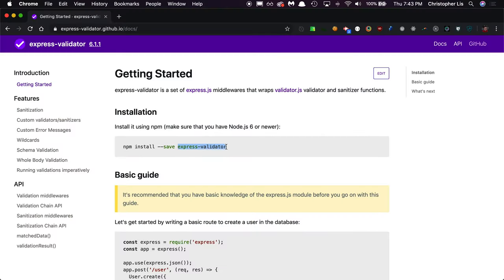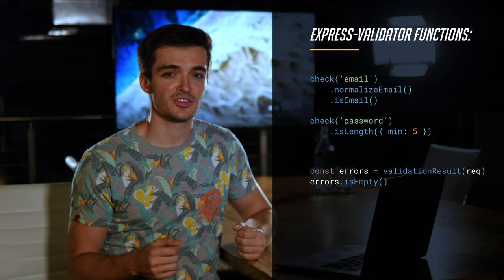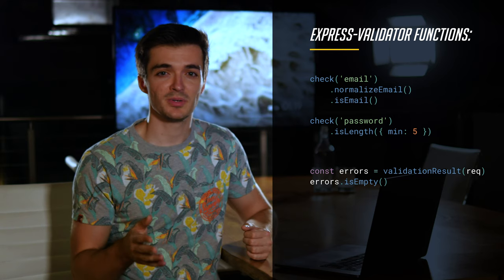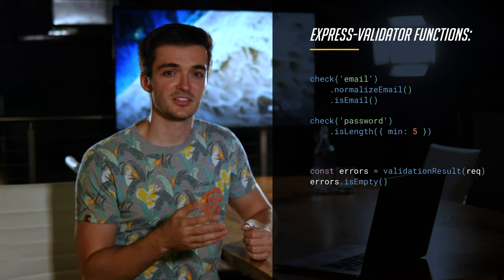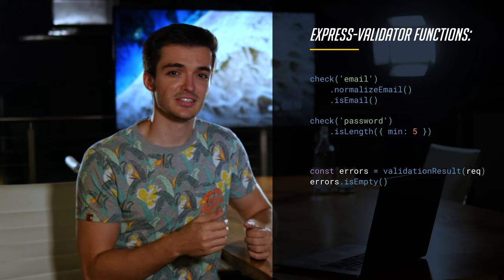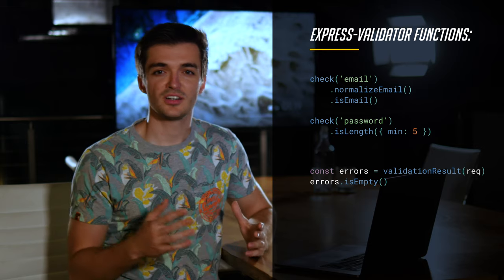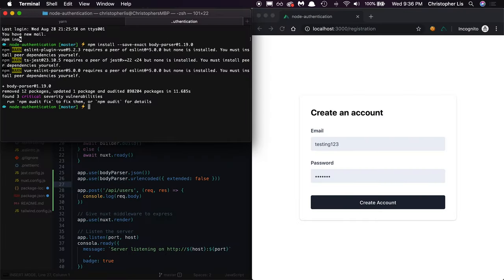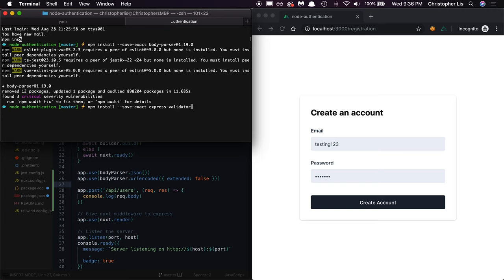Now that we have backend data being processed, let's ensure that this data is what we expect it to be by integrating backend validation. To integrate backend validation, we'll want to install an Express validation package called express-validator. Express validator provides a number of useful functions that check whether user submitted data meets a certain set of criteria. To install express validator, we'll run the following command: npm install dash dash save dash exact express-validator at 6.1.1.